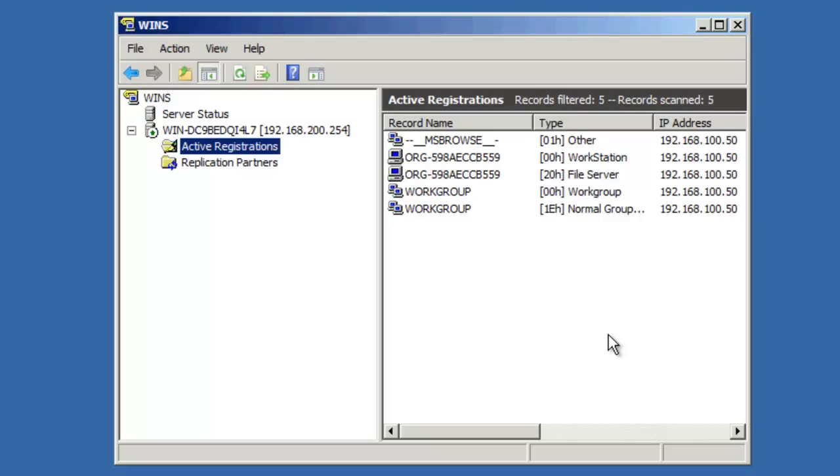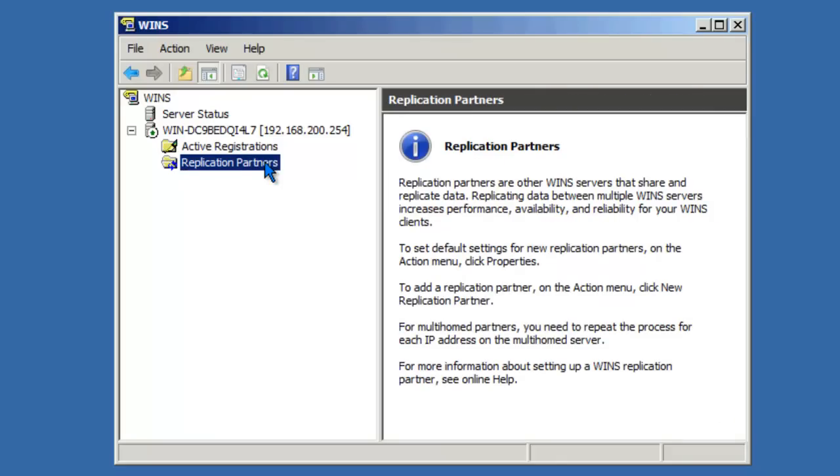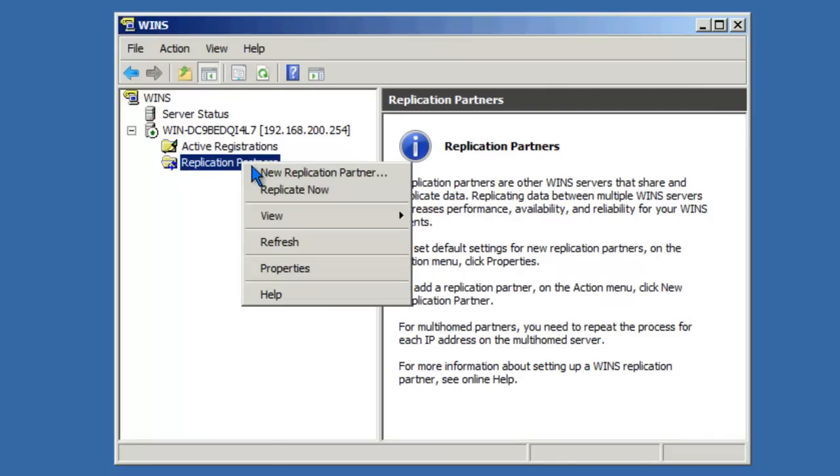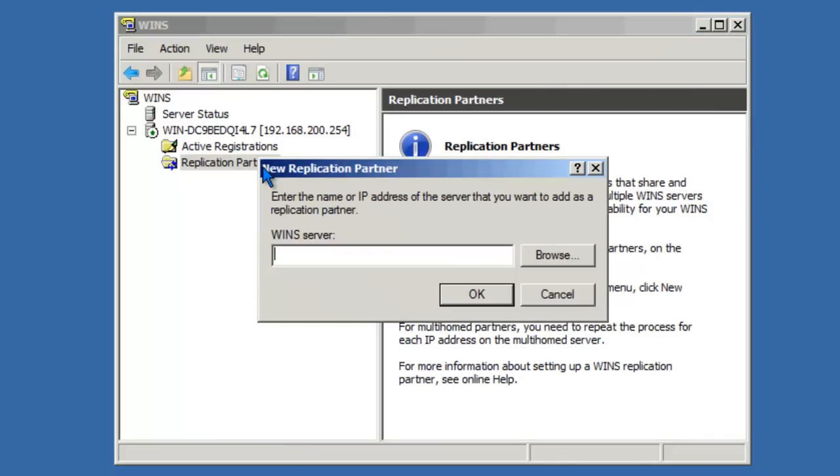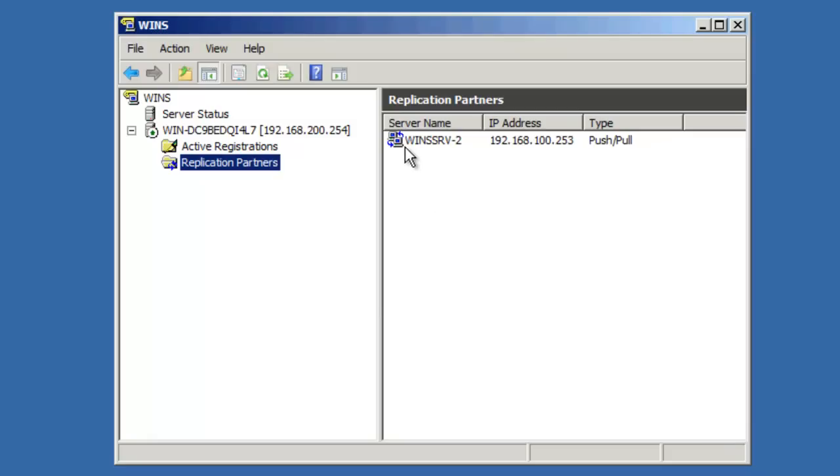As we mentioned earlier, it's common to have more than one WINS server on the network. If you have more than one WINS server, you would set up the replication between WINS servers by clicking on Replication Partners. To set up replication, right-click Replication Partners and say New Replication Partner. Simply type in the IP address of the other WINS server that you'll be replicating with and click OK. Your replication partner will show up in the Replication Partners window.